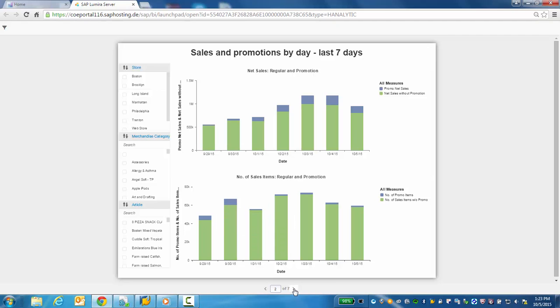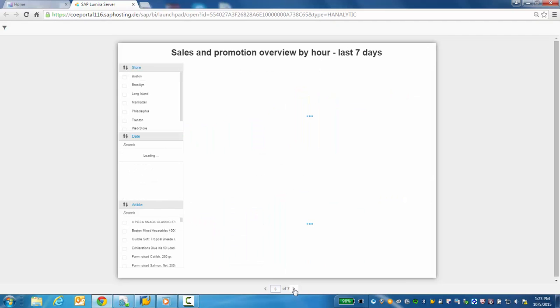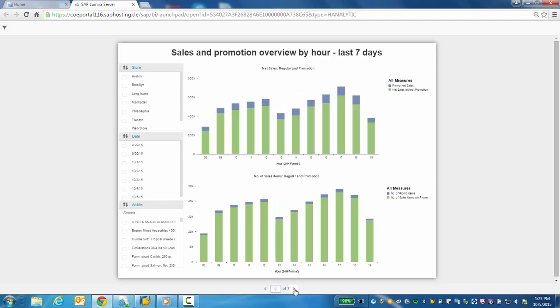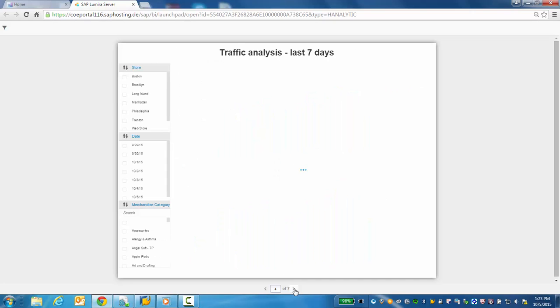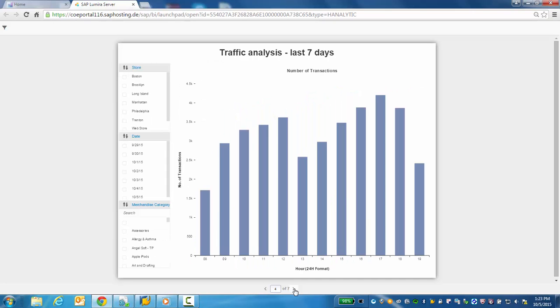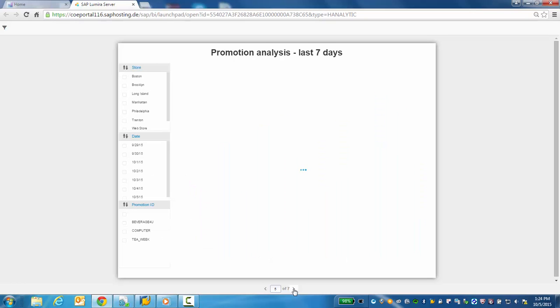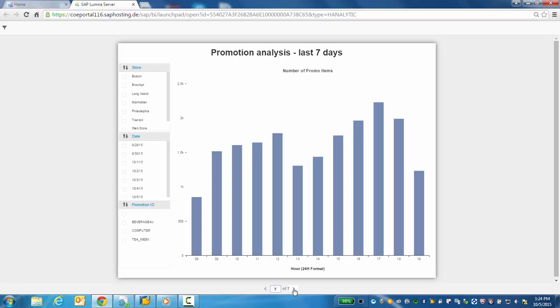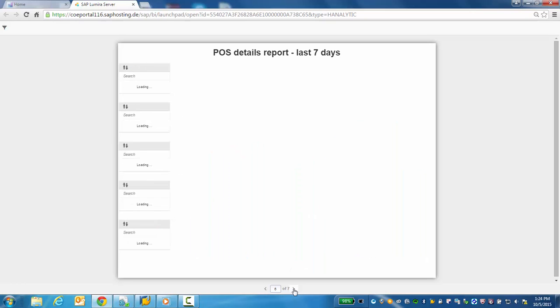Let's go ahead and navigate to page two. The next three reports are specifically reports showing how we're doing by hour of business day. Here we see sales and promotions for the last seven days. We can view traffic or transactions by hour of day to view peaks and valleys and finally promotions and how they're performing hourly for the last seven days.